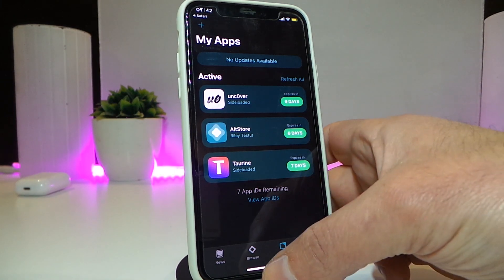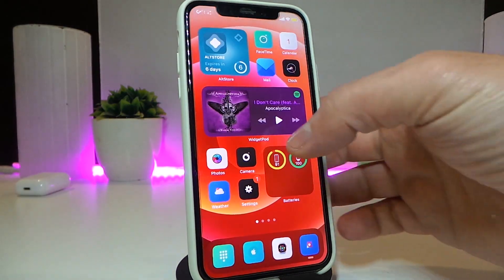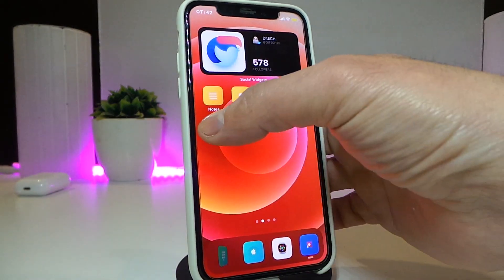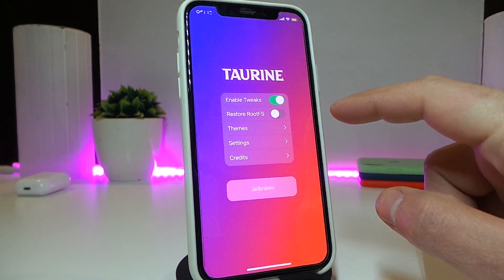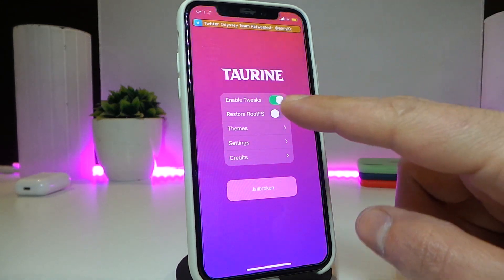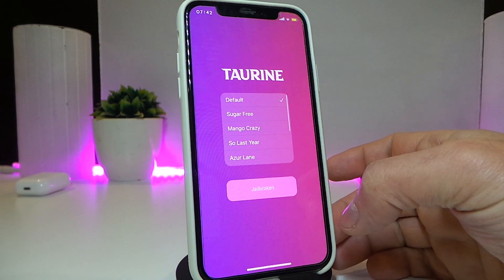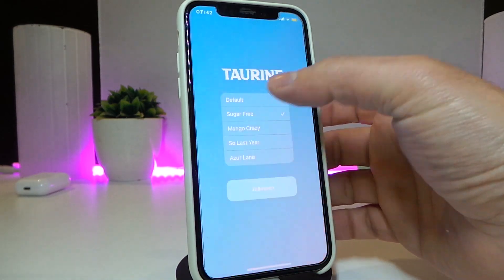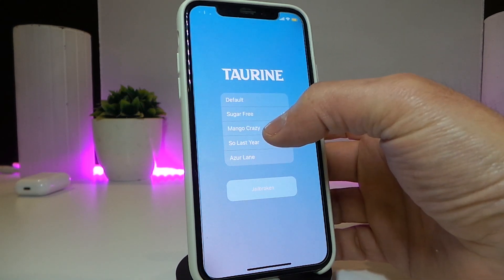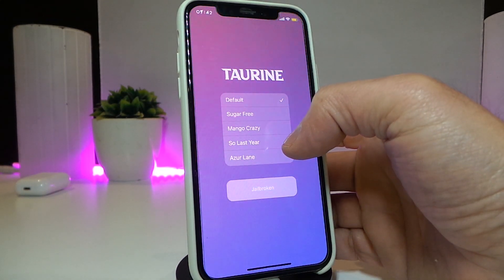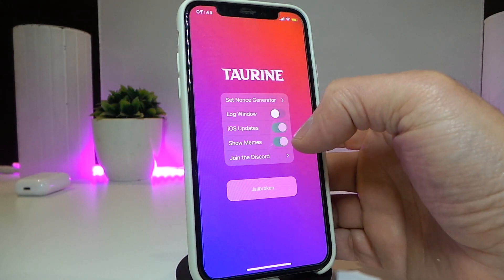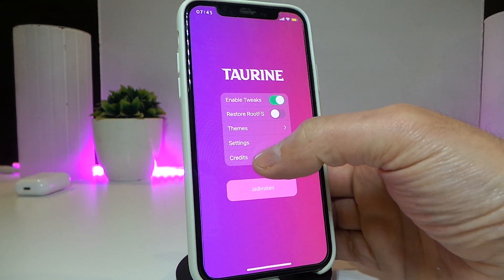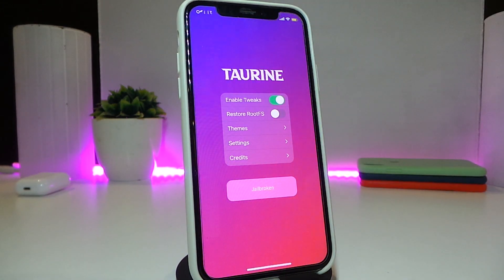Go back to your springboard and you'll see the application — go ahead and tap on it. This is the menu for the new jailbreak. You can see it comes with 'Enable Tweaks,' and we also have 'RootFS' and a 'Theme' option. If you tap on it, you can change the theme — that's up to you. We also have Settings here, and the credits, and at the top the 'Jailbreak' button.